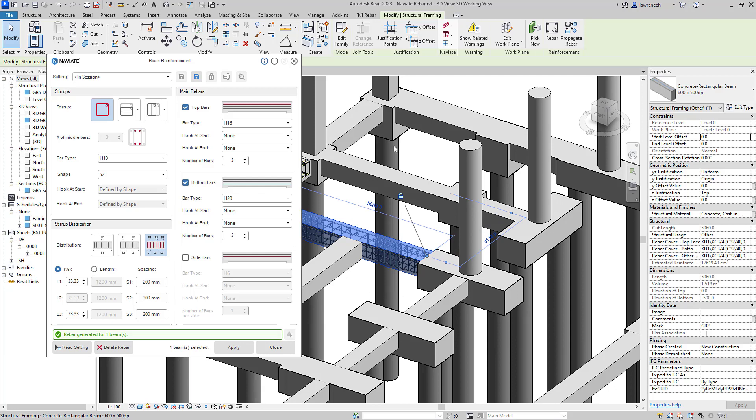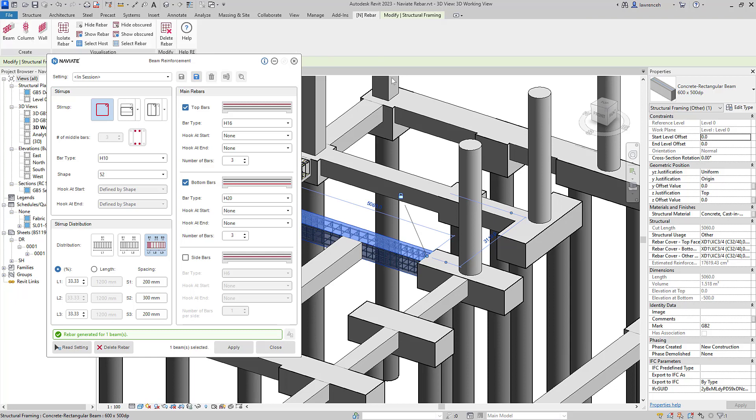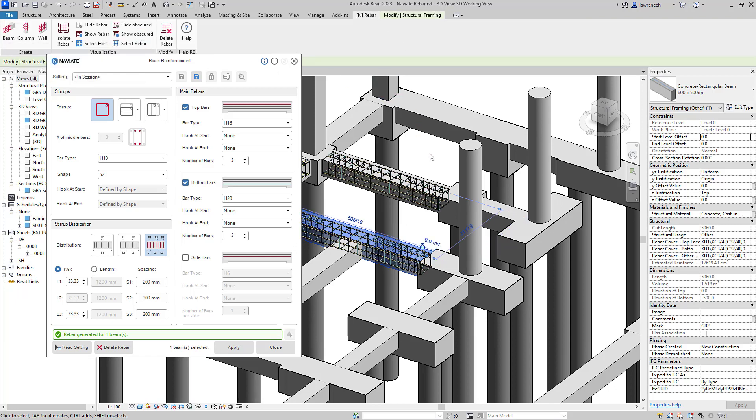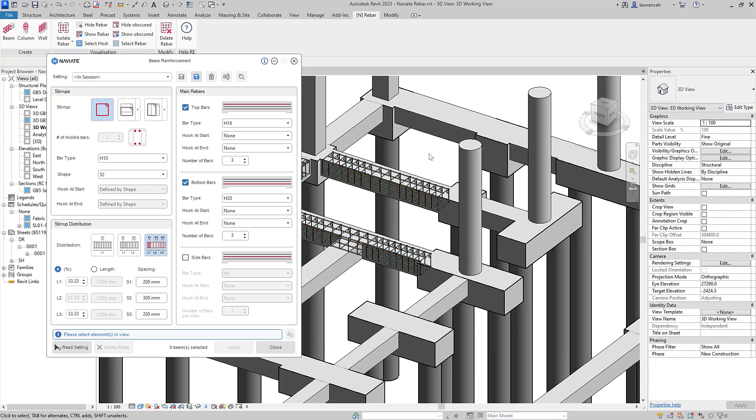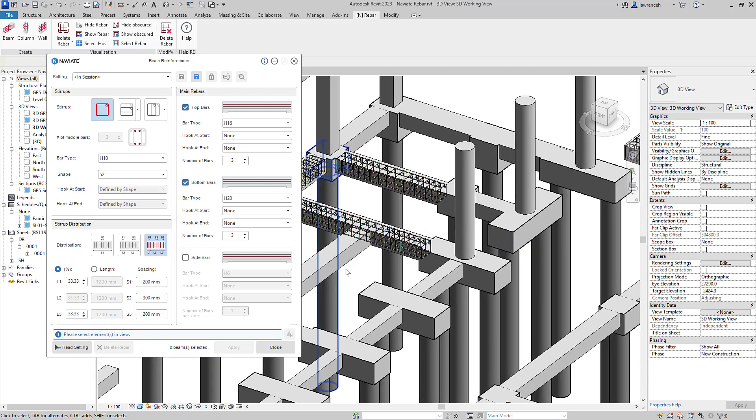Even though the Beam Reinforcement dialog is open, I can go back to our Naviate Rebar ribbon and ask Naviate to show this reinforcement unobscured. And you can see both those beams have been reinforced within a few seconds.